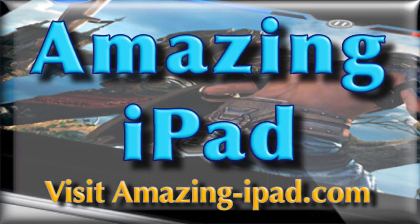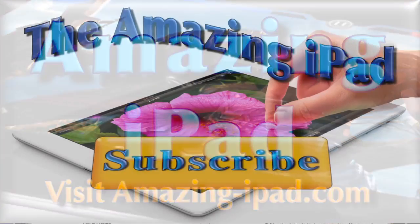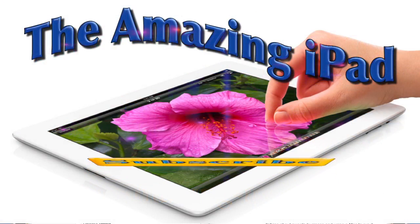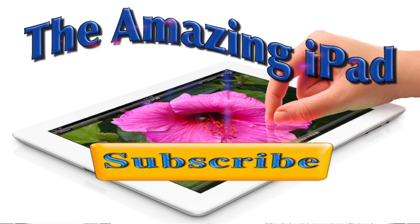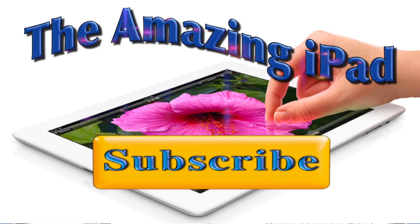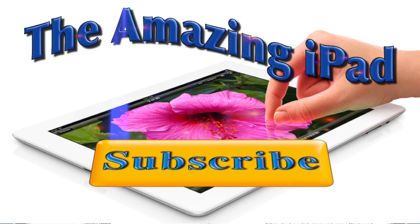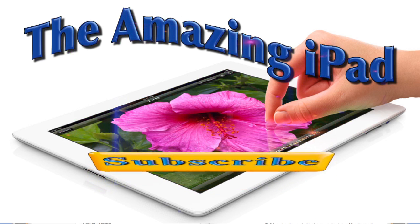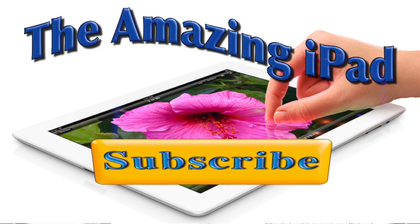So this is Dave Allen for The Amazing iPad with a few amazing iPad tips. Talk to you again soon. Bye-bye now. Don't forget to subscribe, and if you haven't done so already, click on that like button. Do it now. Bye-bye now.